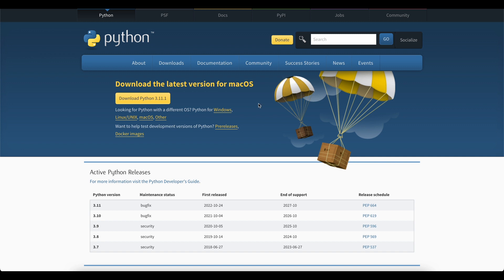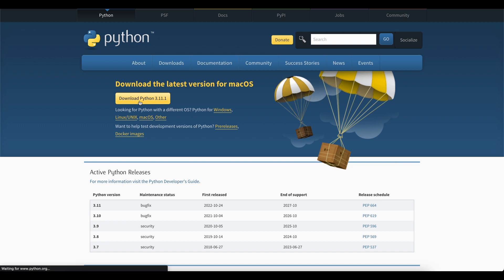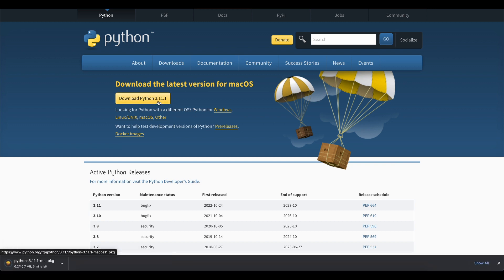First step is, you have to go to this link and then download Python 3.11.1, which is the latest one. Whatever is the latest for you, you can download that. I will give the link in the description. All you have to do is go to this link and just click on this download Python, the latest version.